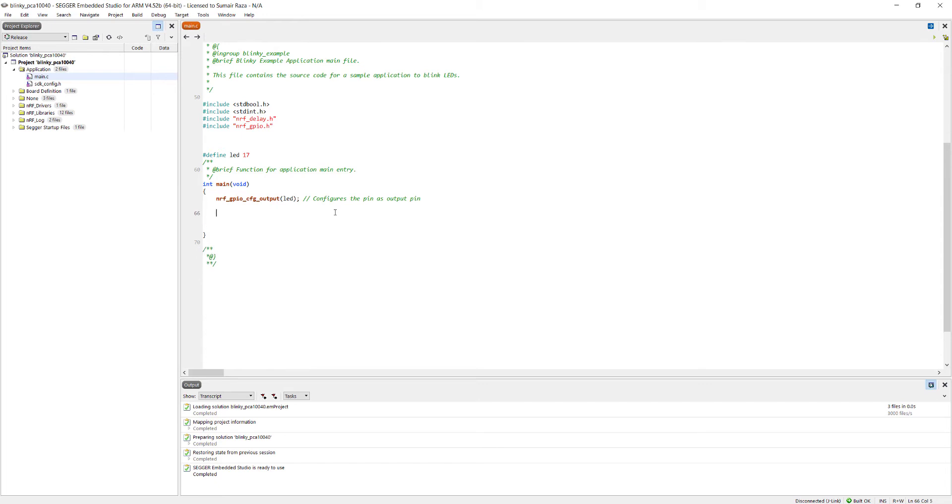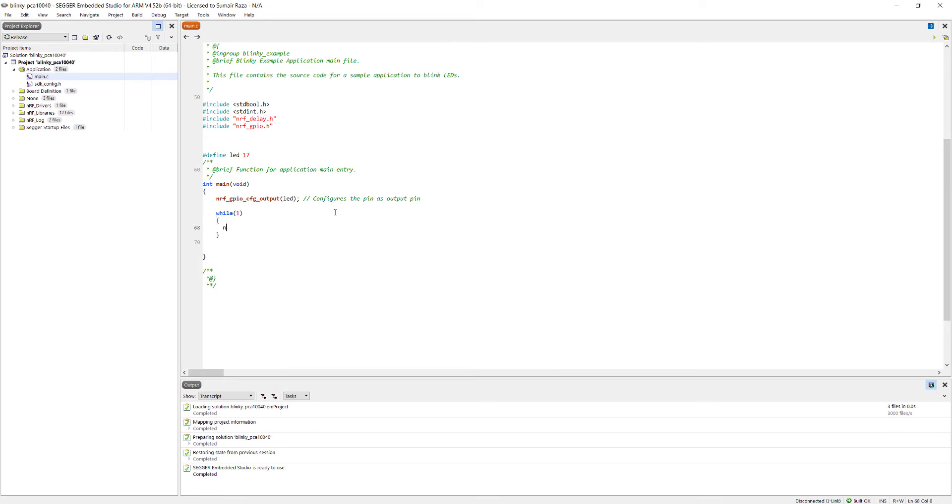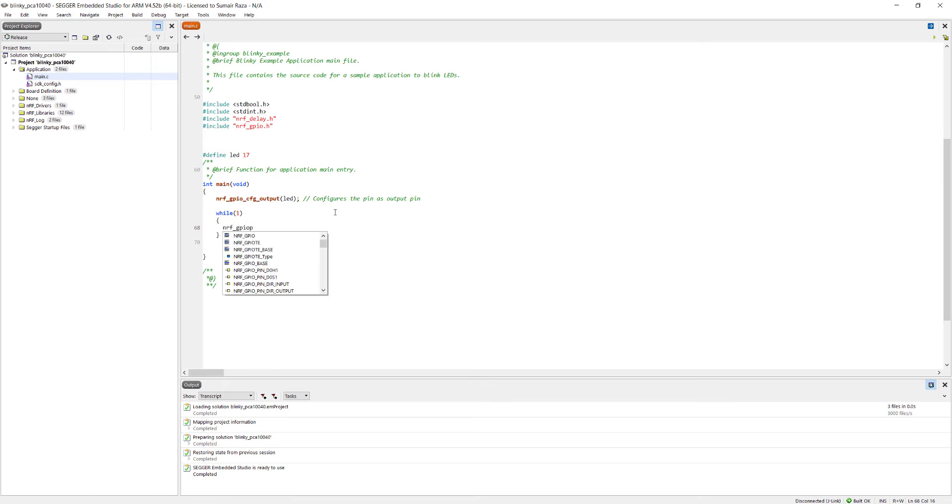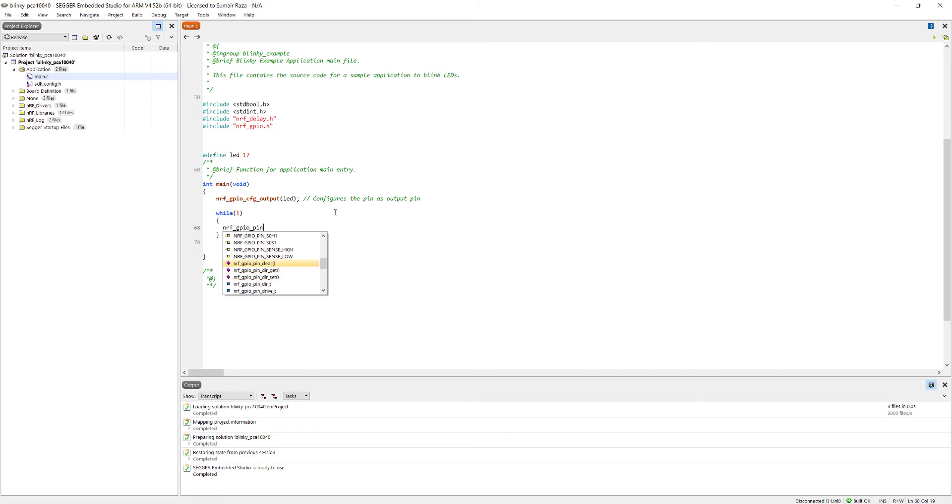Next we create a while loop. To turn on an LED we will use a function which is nrf_gpio_pin_set.